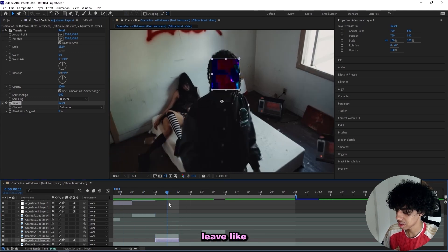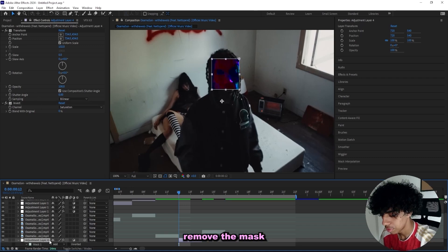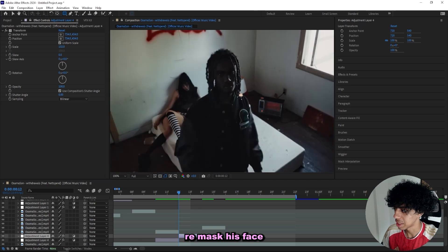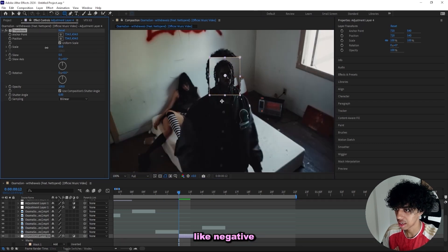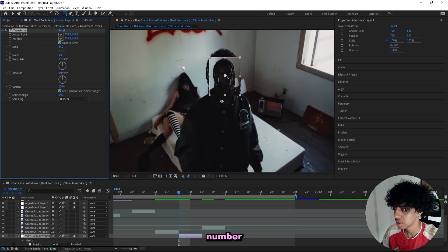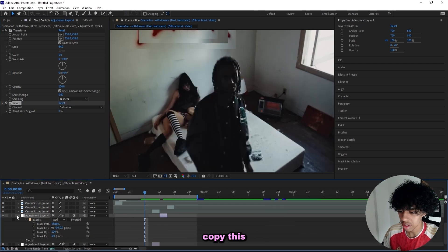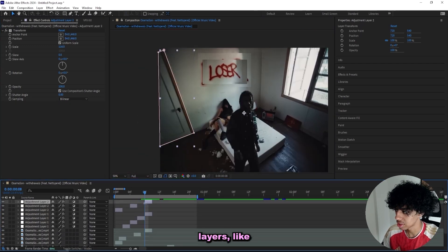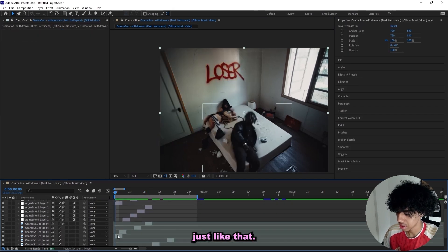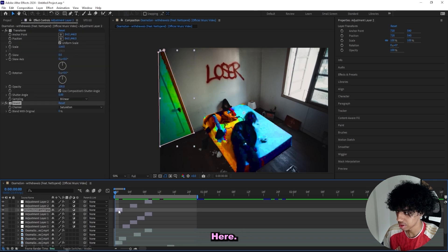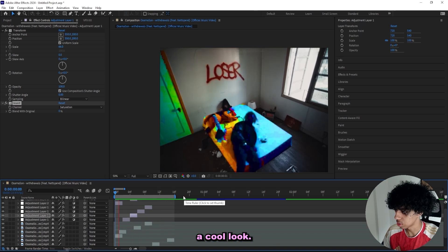I'll just duplicate this layer, then remove the mask and the invert, and I'll just re-mask his face because he's moving. And this time I'll put the scale to a lower number, just like that, so we can have a lot of stuff going on. And I'll actually copy this invert effect and paste it onto a few different adjustment layers — like maybe the door right here, and maybe everything just like that, and then right here I'll paste it as well. So now we got this look going on. I can definitely add a little bit more to it — that's a cool look.